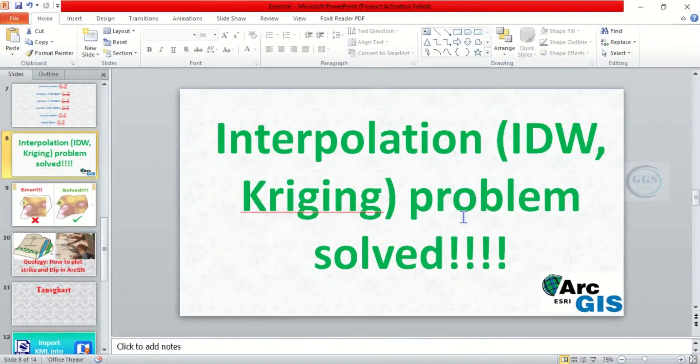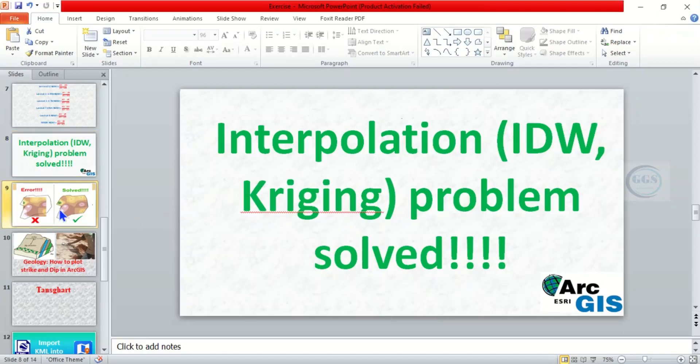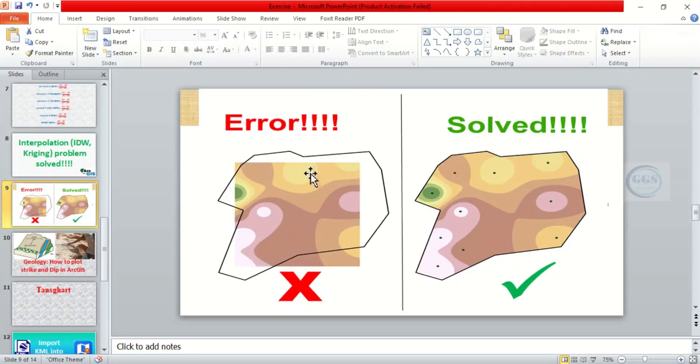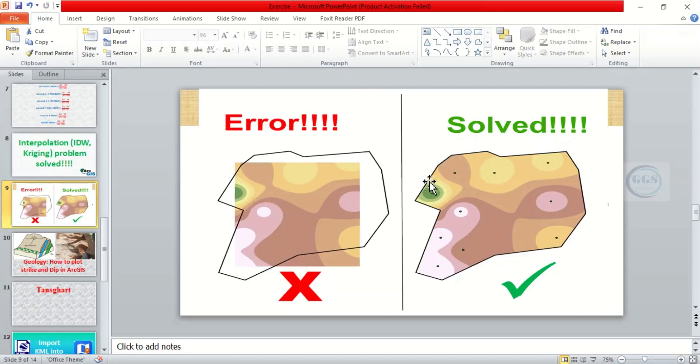Preaching problem, how to solve it in a situation where you do your interpolation. Instead of covering your study area, it just covers part of it, just like what you are seeing on the screen by the left side which I label error. So you want to solve it to be like this so that it will cover your whole study area.